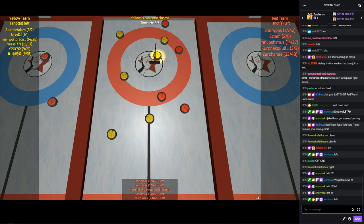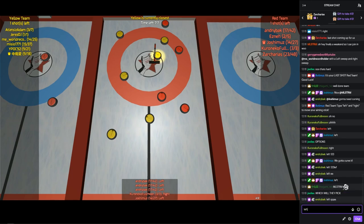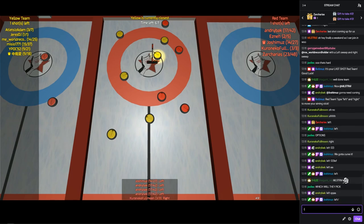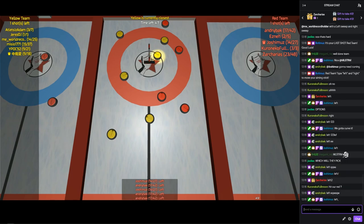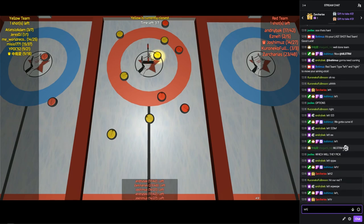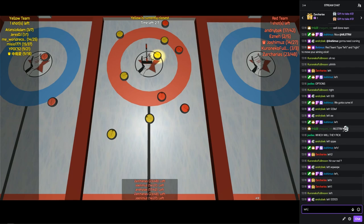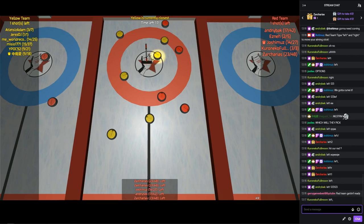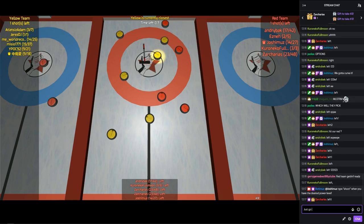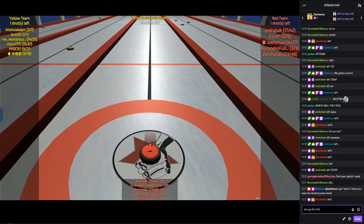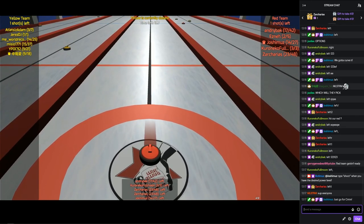I made a Twitch chat plays curling game in four days with me, my girlfriend Emma, and some help from chat, a lot of testing and some audio and stuff.